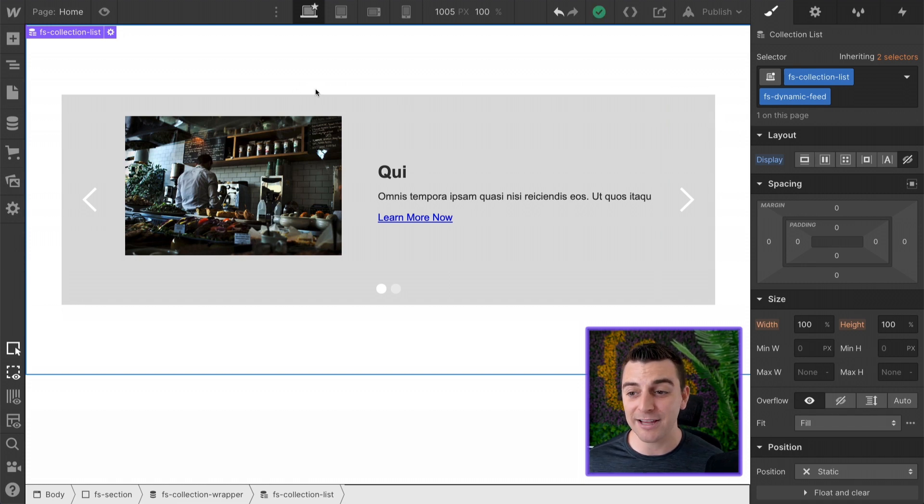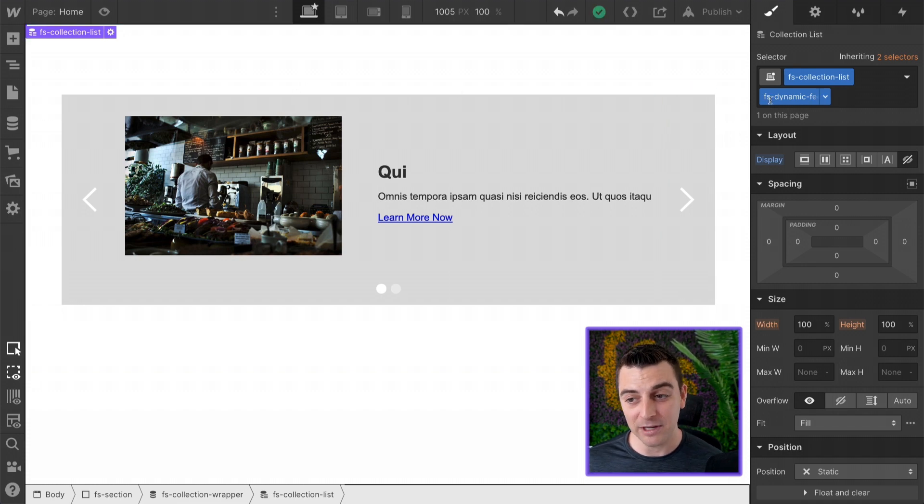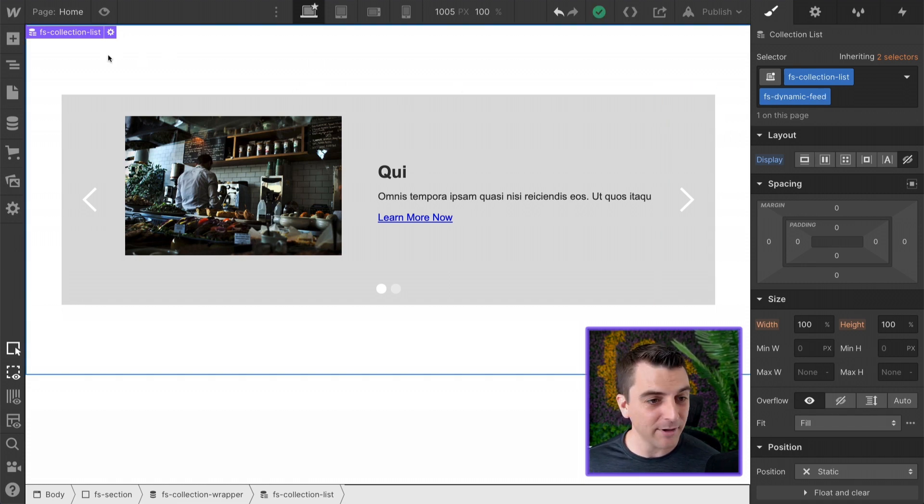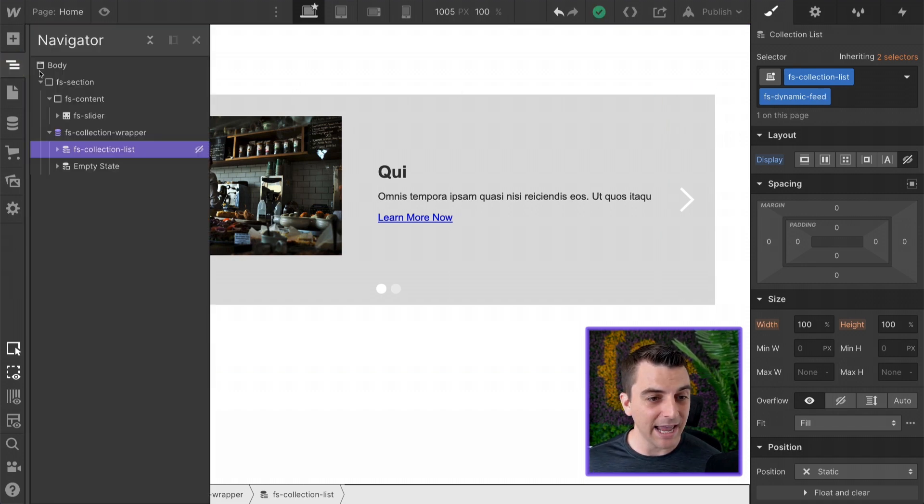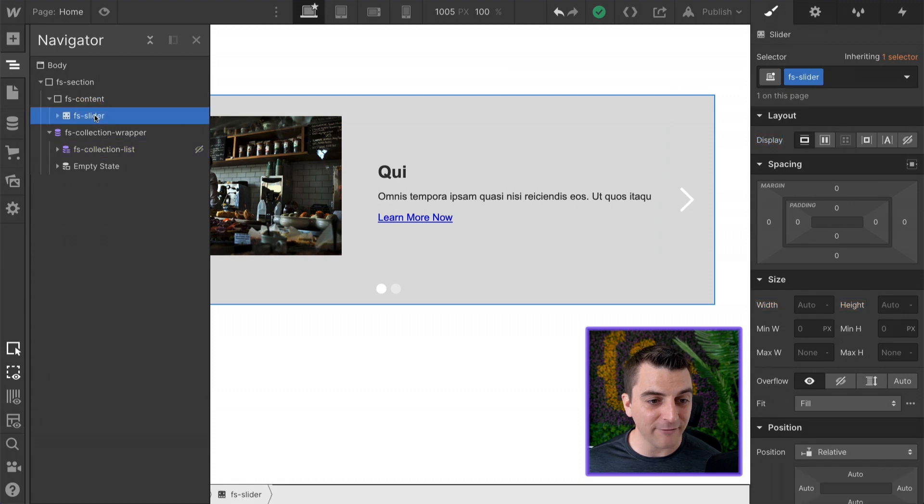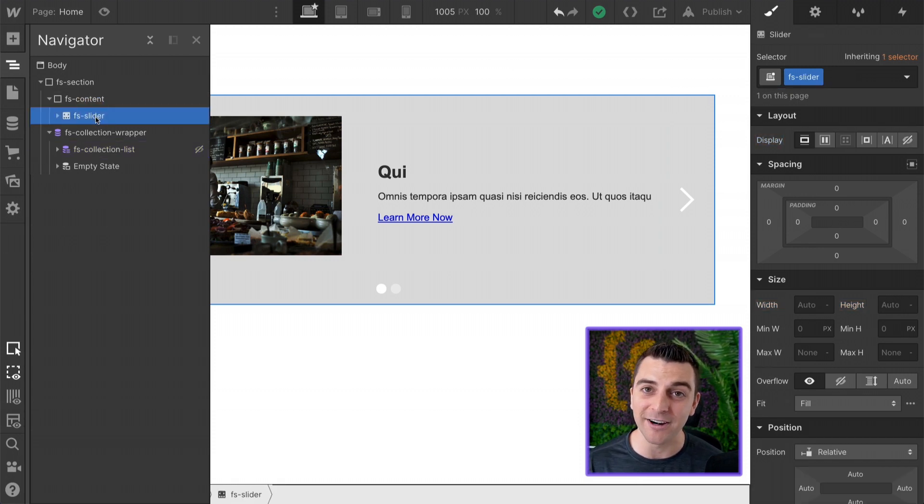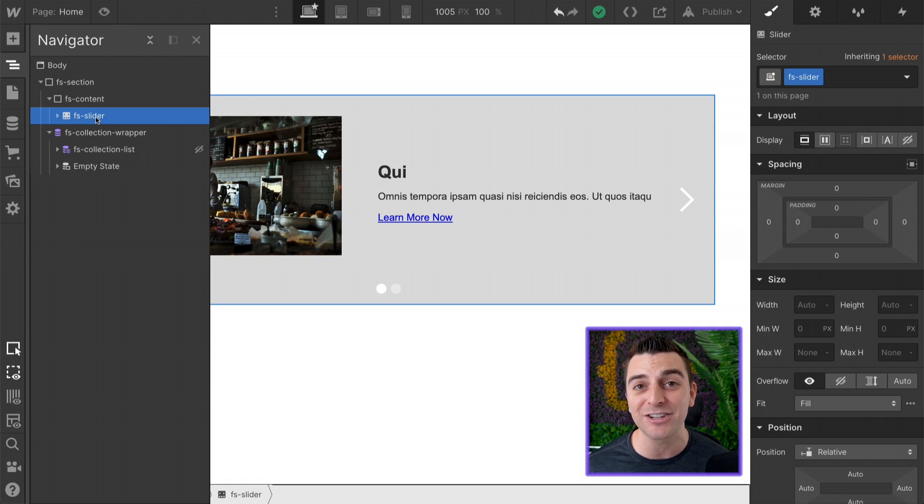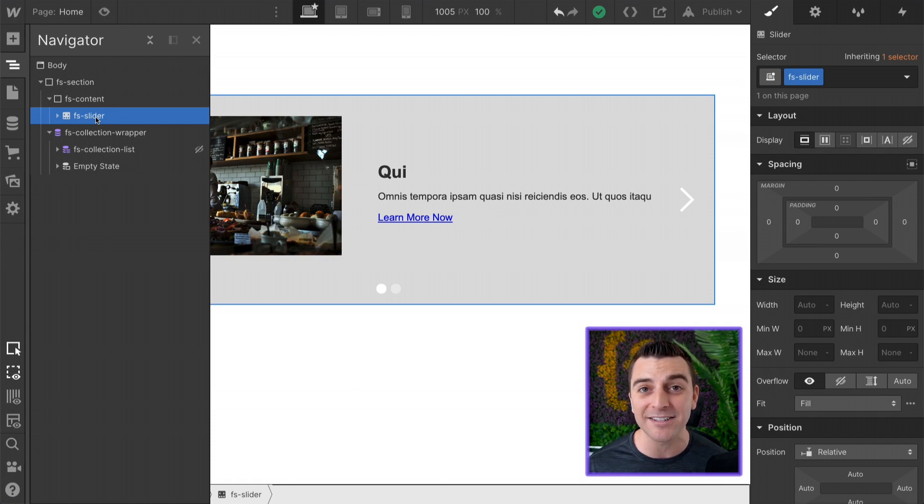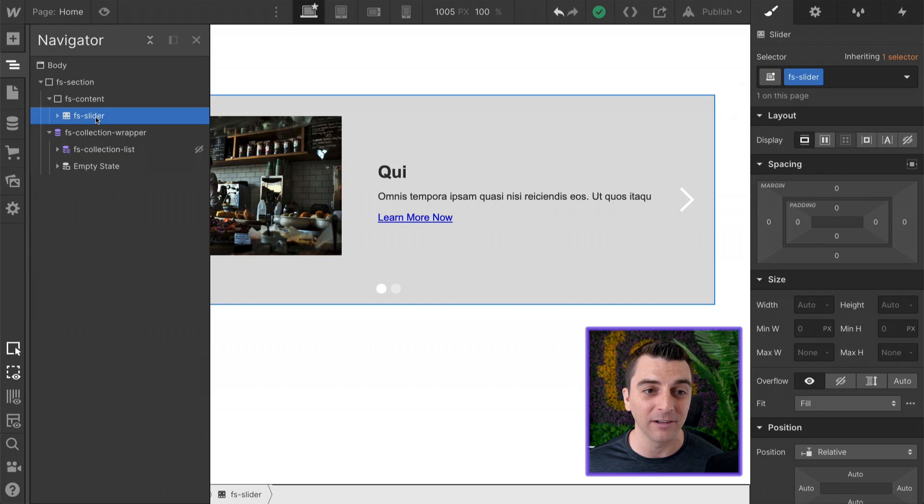Those are the two classes we need. We have the FS dynamic feed and we have the FS slider. Now let's go to the visual script writer and actually generate this JavaScript with these two classes without writing a single line.